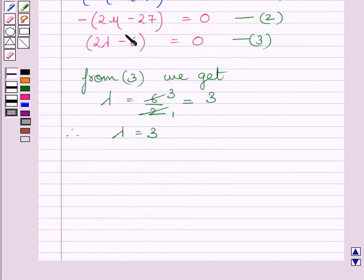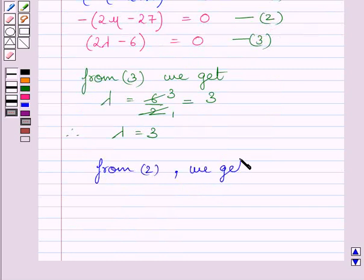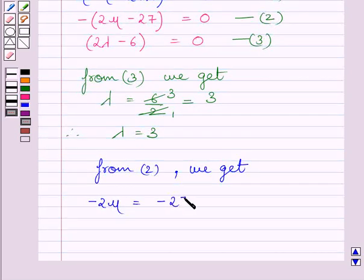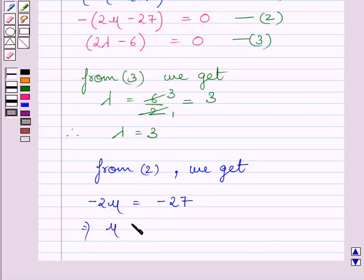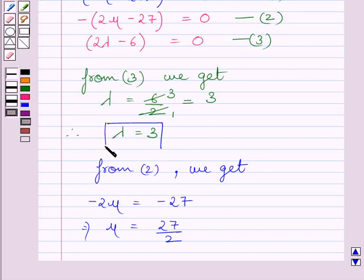Now let us consider equation 2. From equation 2, we get minus 2mu equals minus 27. Dividing both sides by minus 2, we get mu equals minus 27 upon 2. This is the required value of lambda and this is the required value of mu.